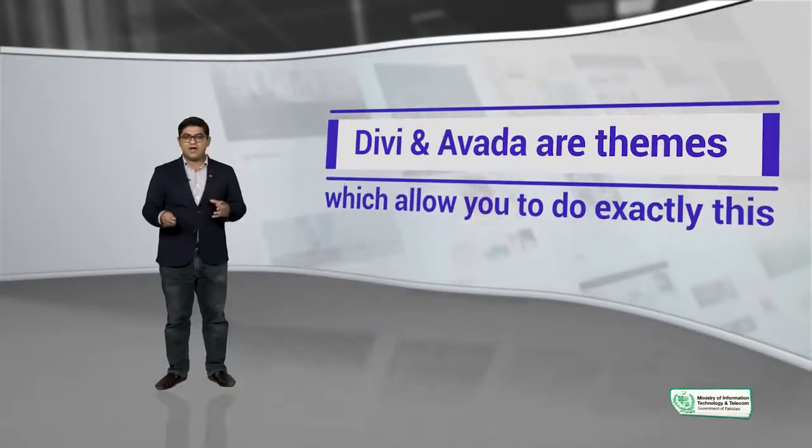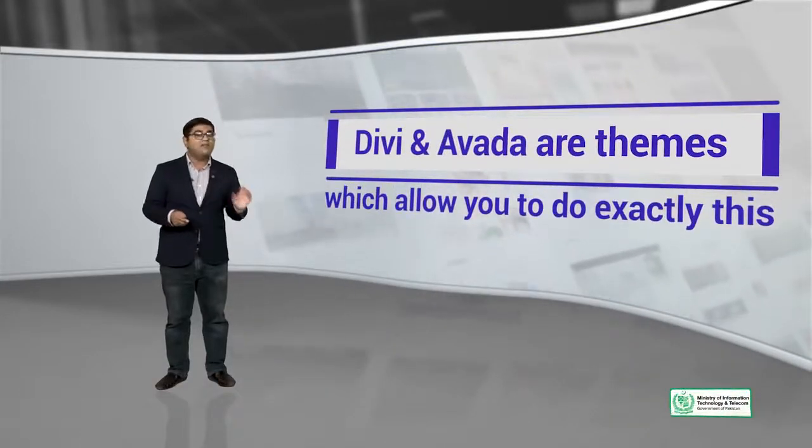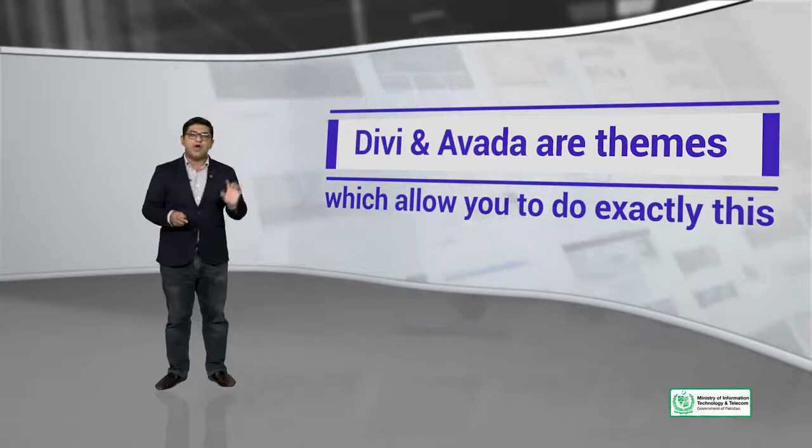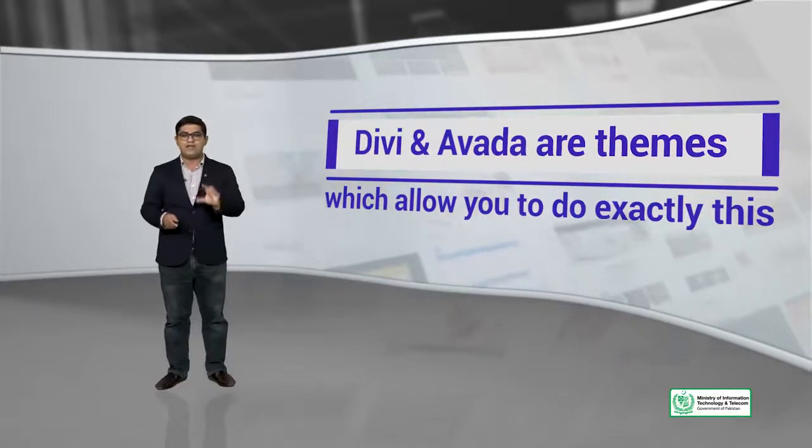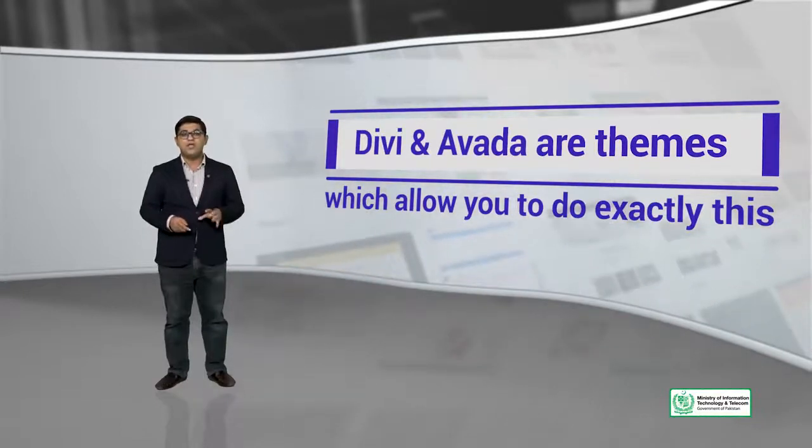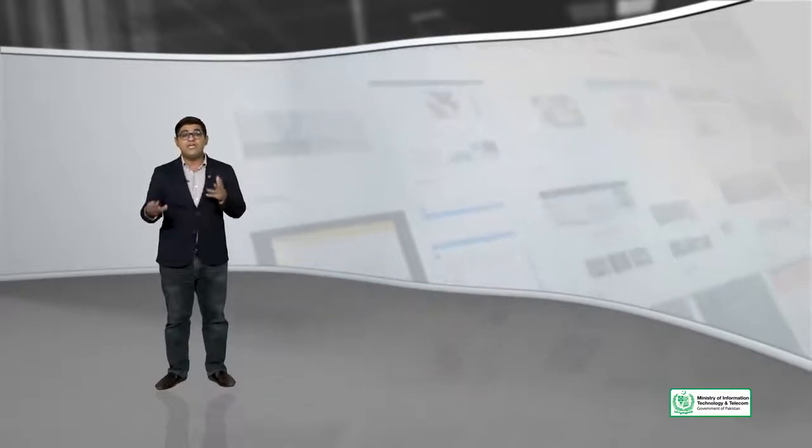So, Divi and Avada are themes which allow you to do exactly this. You don't need to learn any code. Theme banane ke liye aapko coding seekhna zaruri hai, lekin theme use karne ke liye you don't need to learn any code. And the beauty of themes like Divi and Avada is ki aap drag and drop se apne poore environment ko change kar sakte hain.